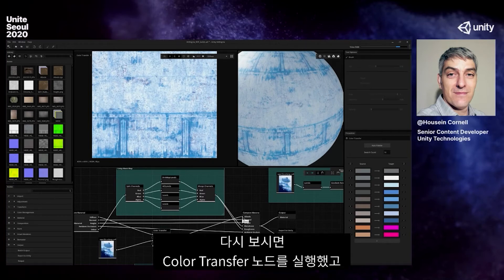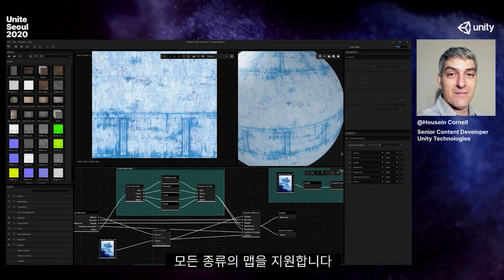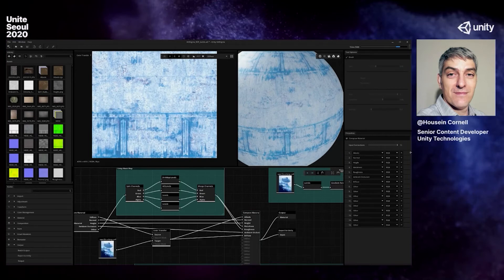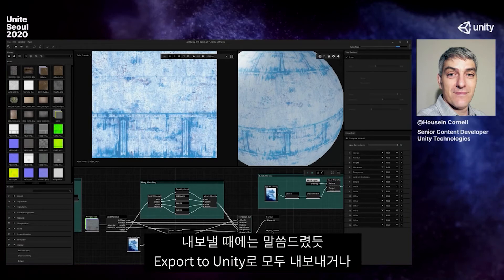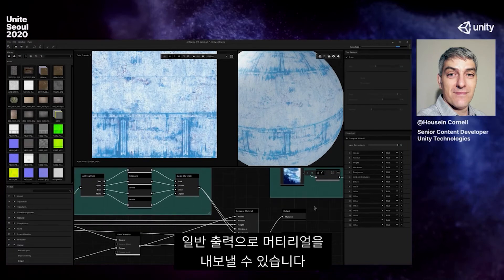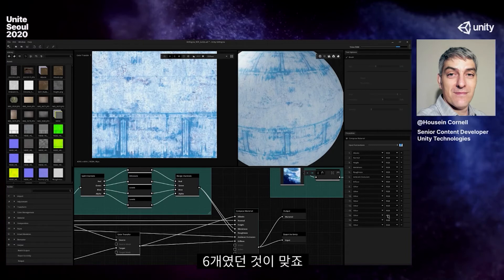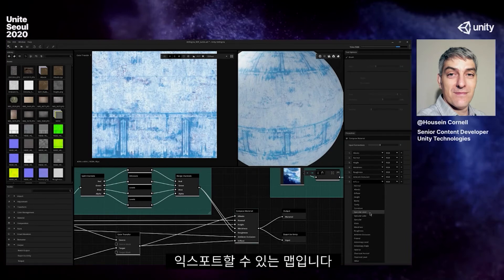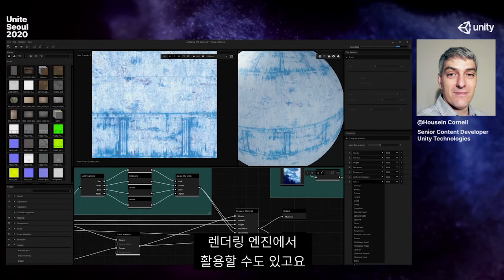I've done my color transfer and sent it back to my Compose Material node. The Compose Material node can allow up to 16 different maps. Now my Compose Material has all of these maps inside it, and I can output all of them to either Export to Unity or a normal material output. You can also export custom maps for whatever render pipeline or render engine you're using.